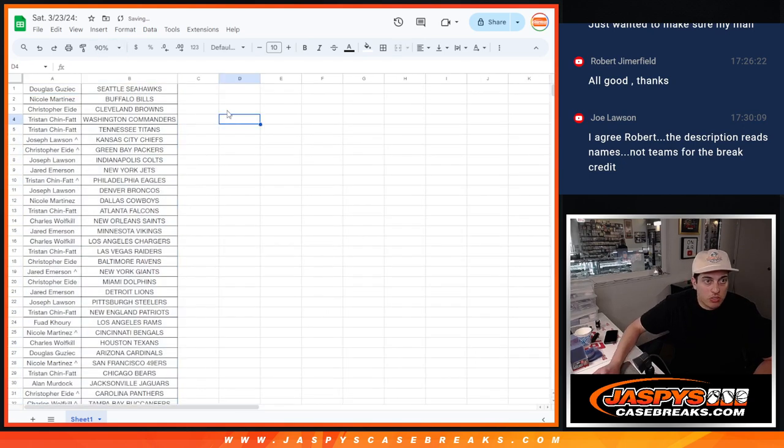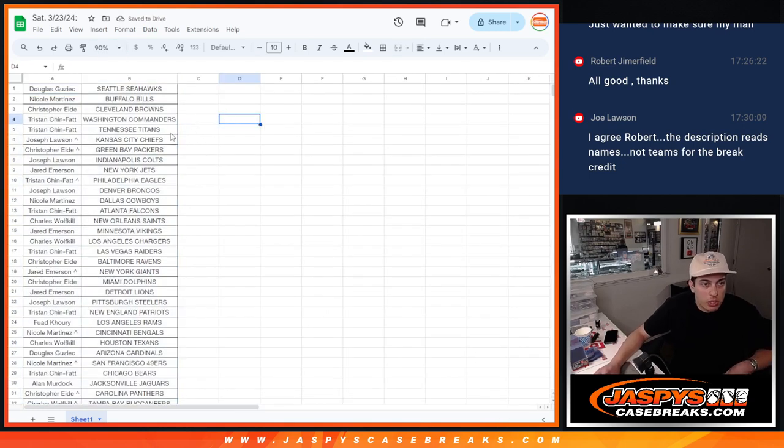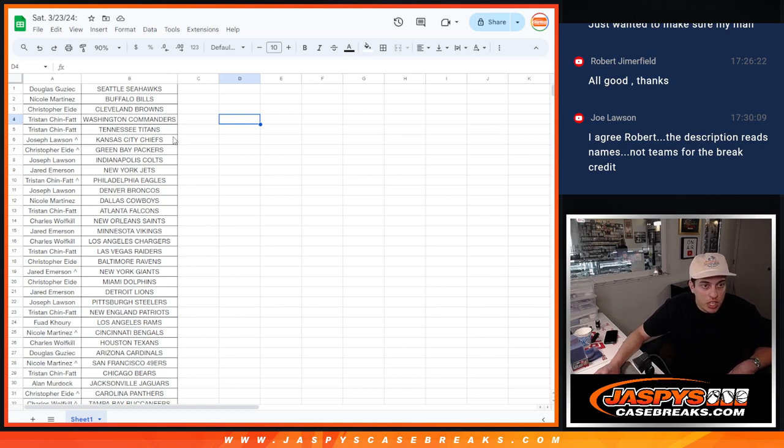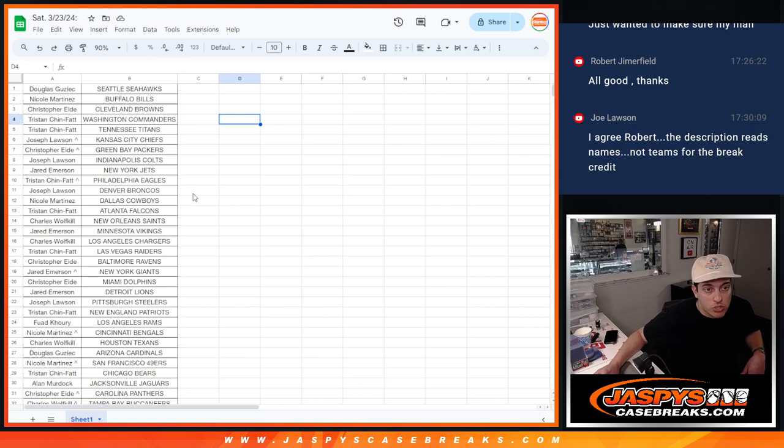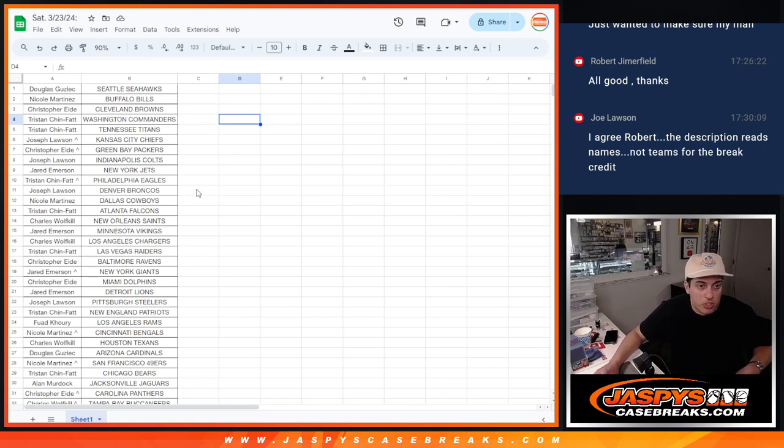All right, so Douglas with the Seahawks, Nicole with the Bills, Christopher with the Browns, Tristan with the Commanders and Titans, Joseph with the Chiefs, Christopher with the Packers, Joe with the Colts and Jared with the Jets, Tristan with the Eagles, Joseph with the Broncos, Nicole with the Cowboys, Tristan with the Falcons, Charles with the Saints.